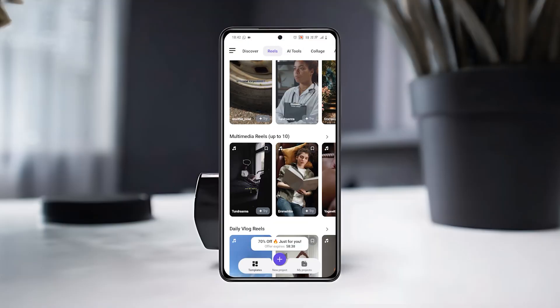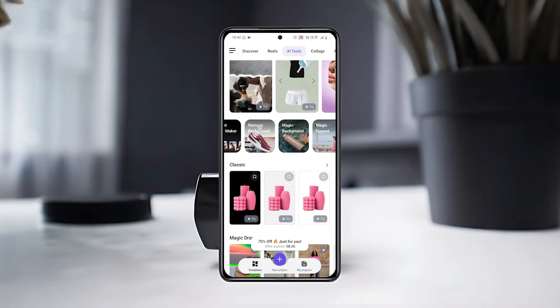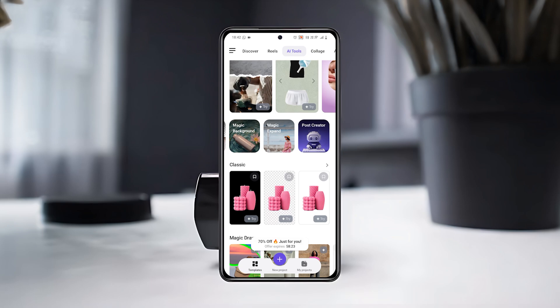Then, go back and explore AI Tools, where you'll see features like Remove Background, Instant Reels Maker, Magic Background, and many others to make your videos look professional in seconds.